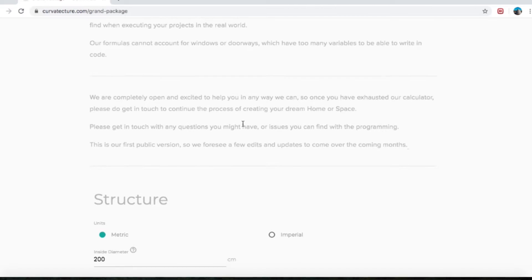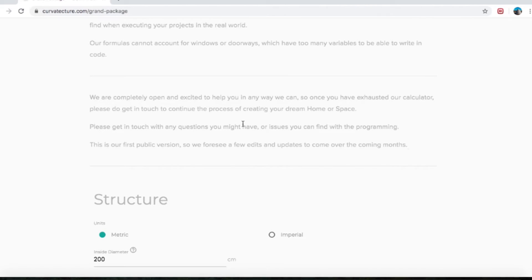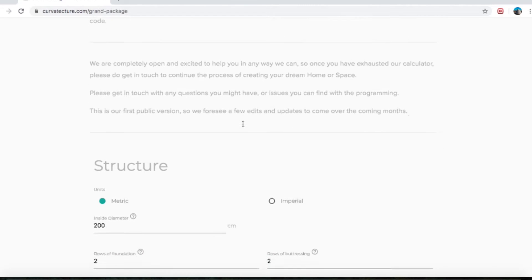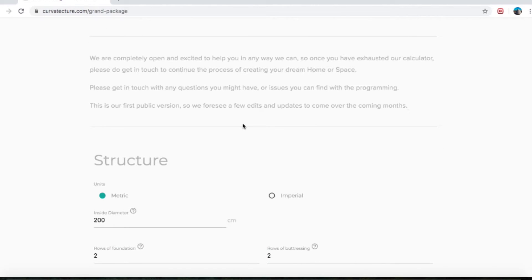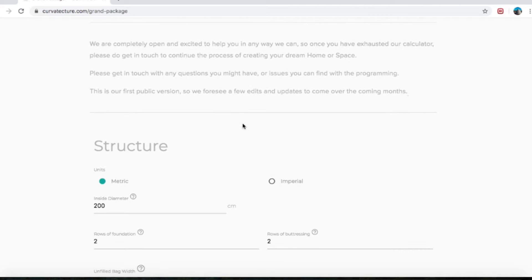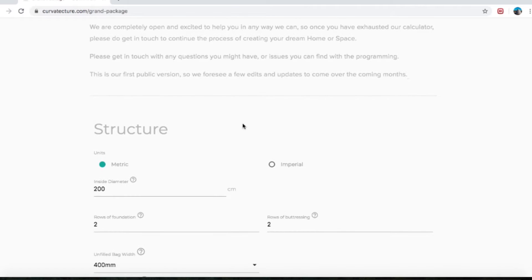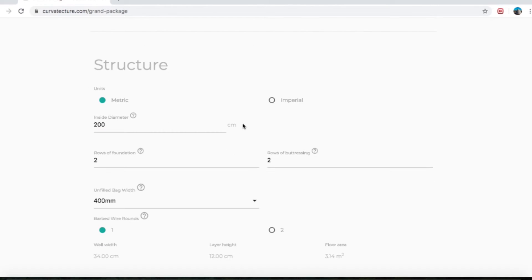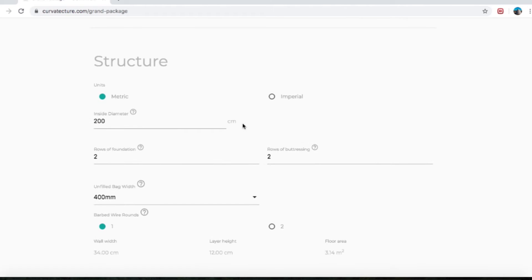Our formulas cannot account for windows or doorways, which have too many variables to be able to write in code. We are completely open and excited to help you in any way we can. So once you have exhausted our calculator, please do get in touch to continue the process of creating your dream home or space. This is our first public version, so we foresee a few edits and updates to come over the coming months. Fine print done.